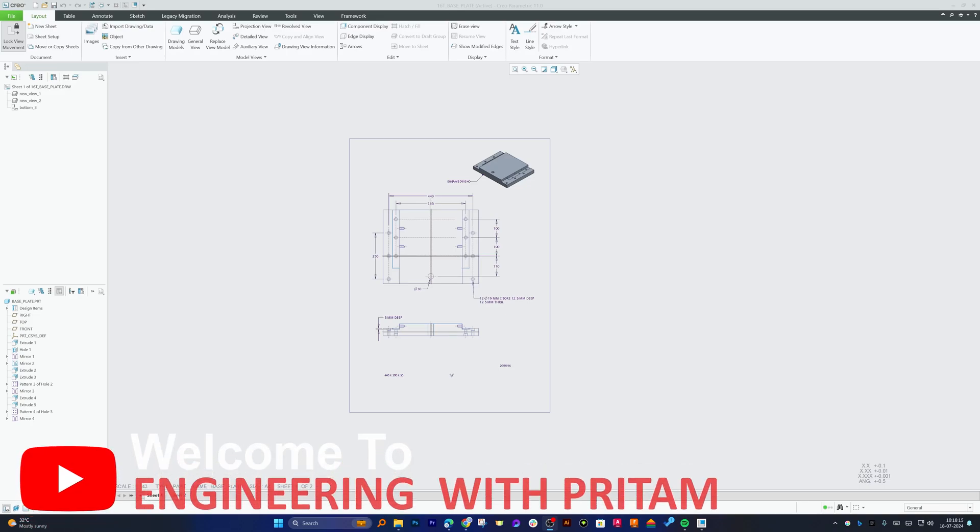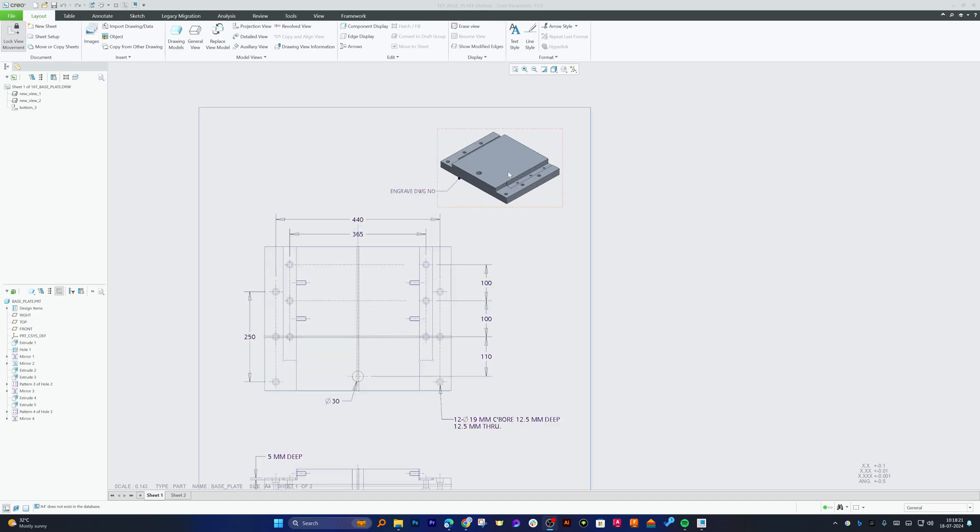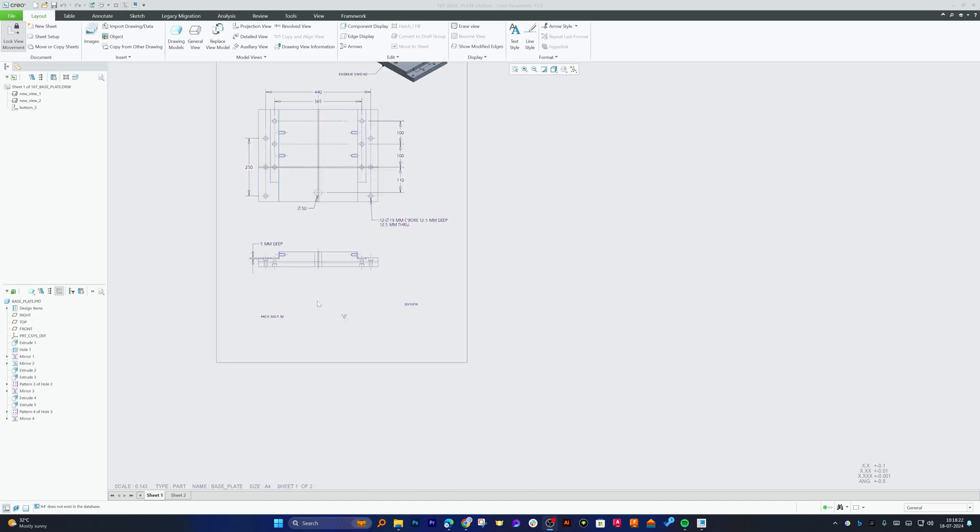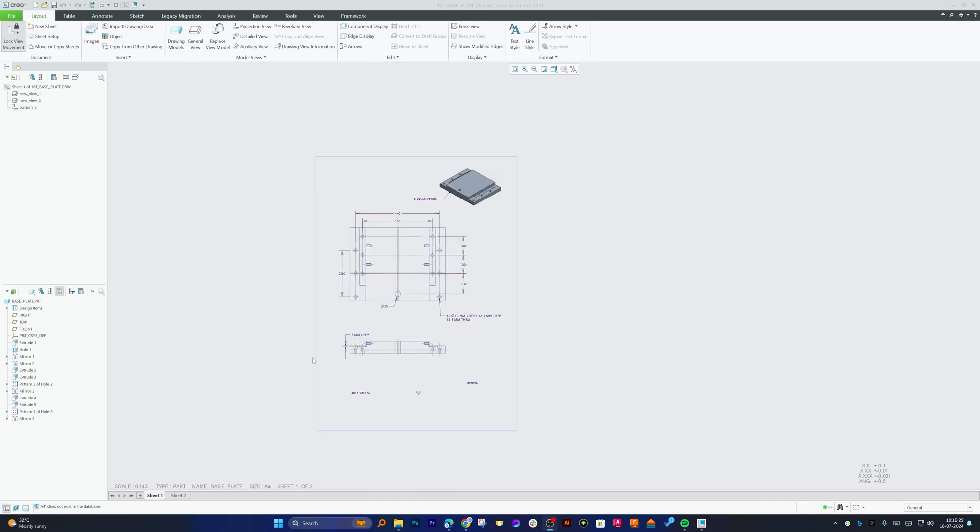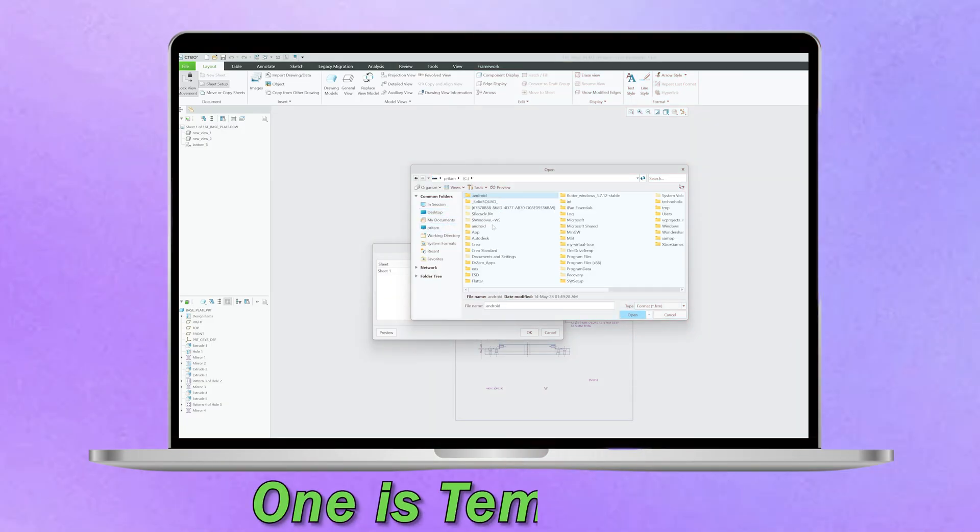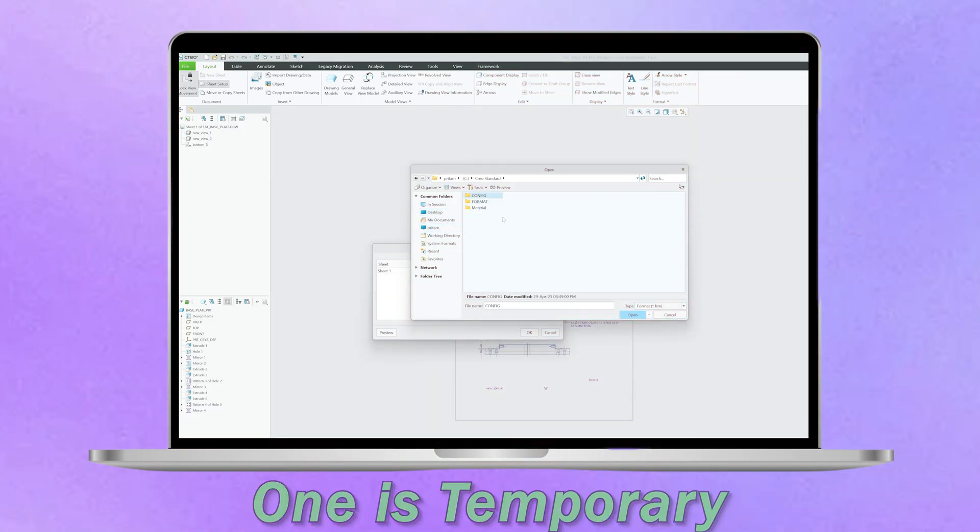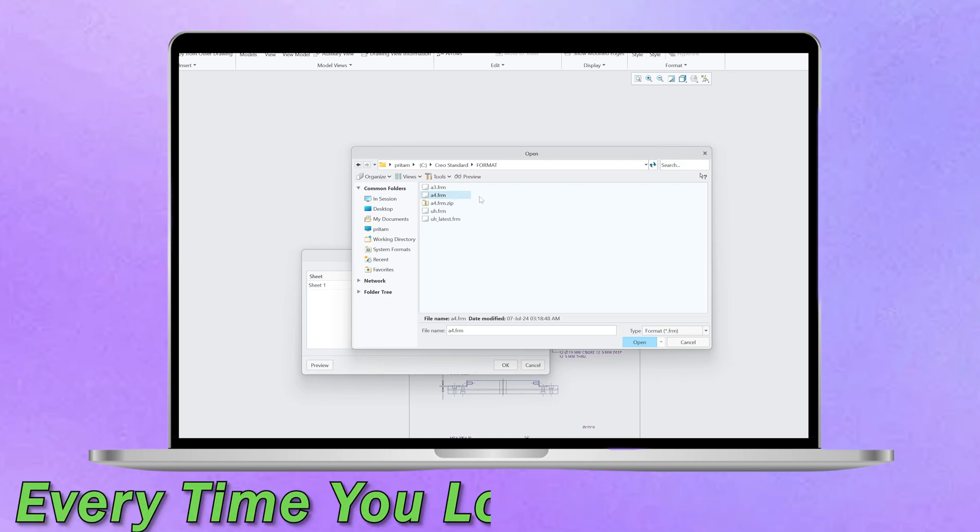Hi there everyone, welcome to Engineering Preetam. In this video we'll talk about a situation when you open a drawing and you see that your format is not available. In that scenario, how you can bring back the format. I'm going to show you two solutions: one is temporary which you need to implement every time you load your drawing, and another one is permanent.